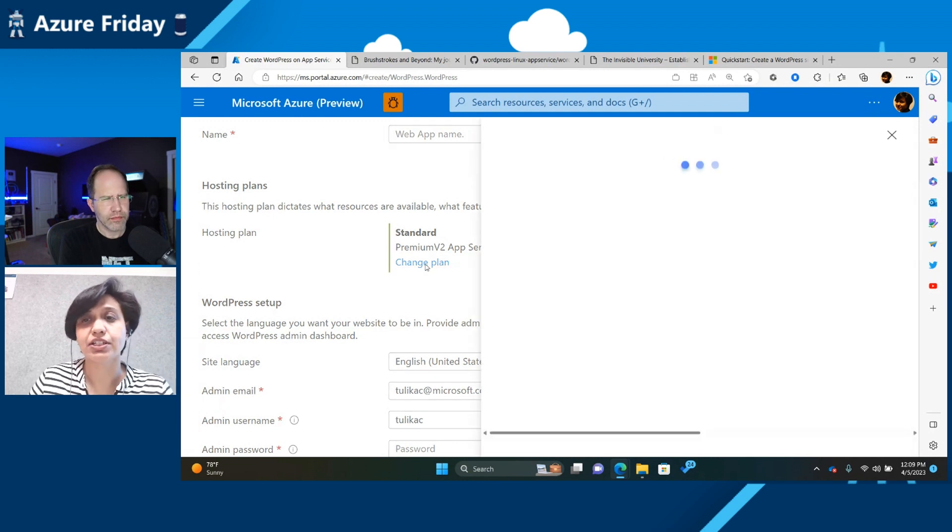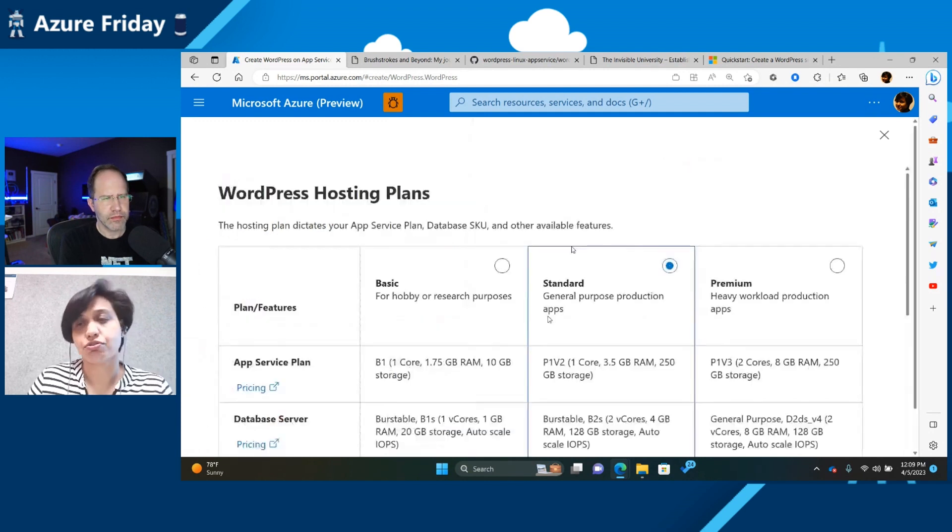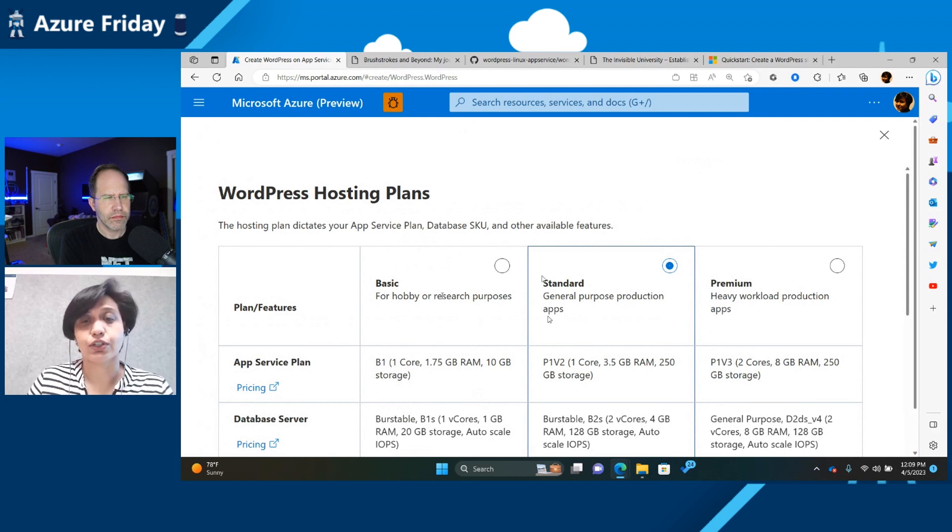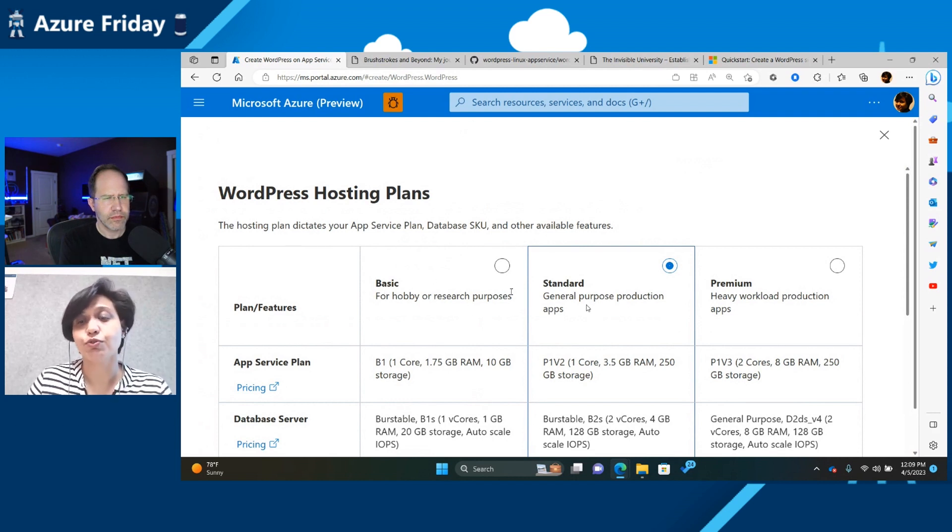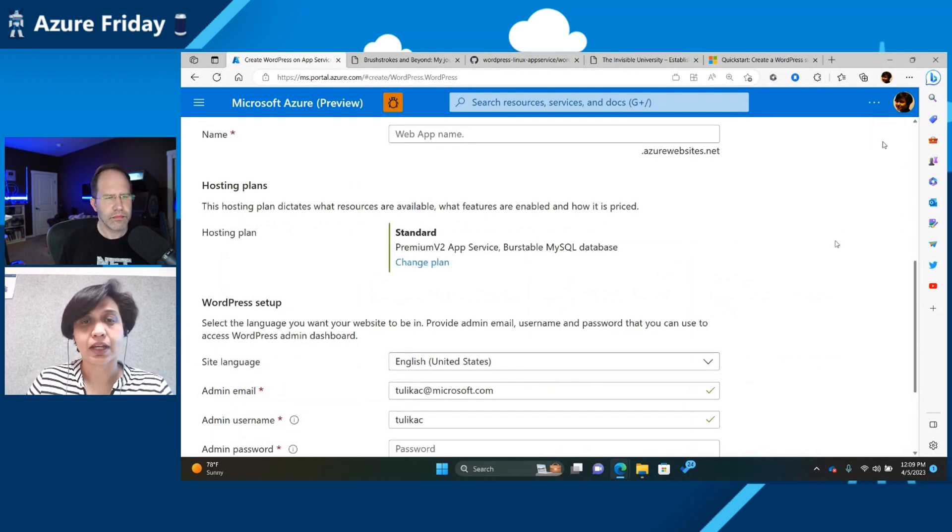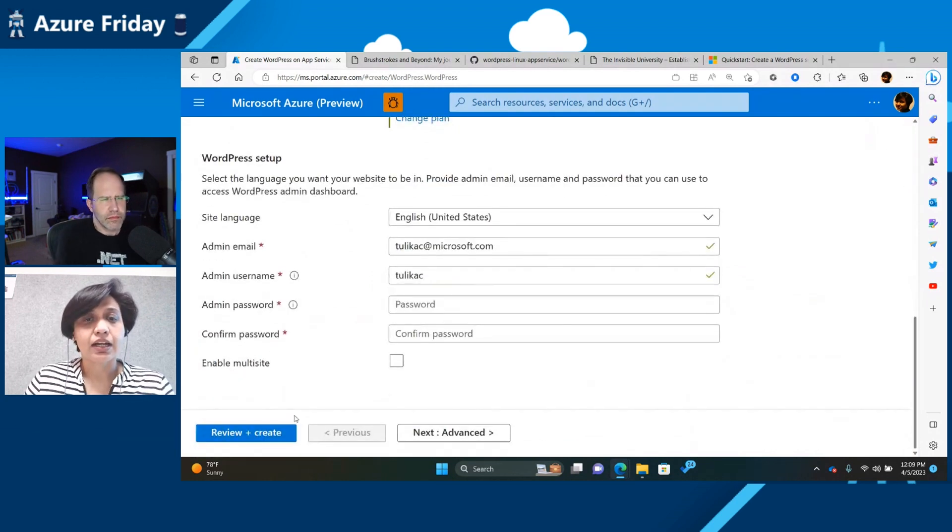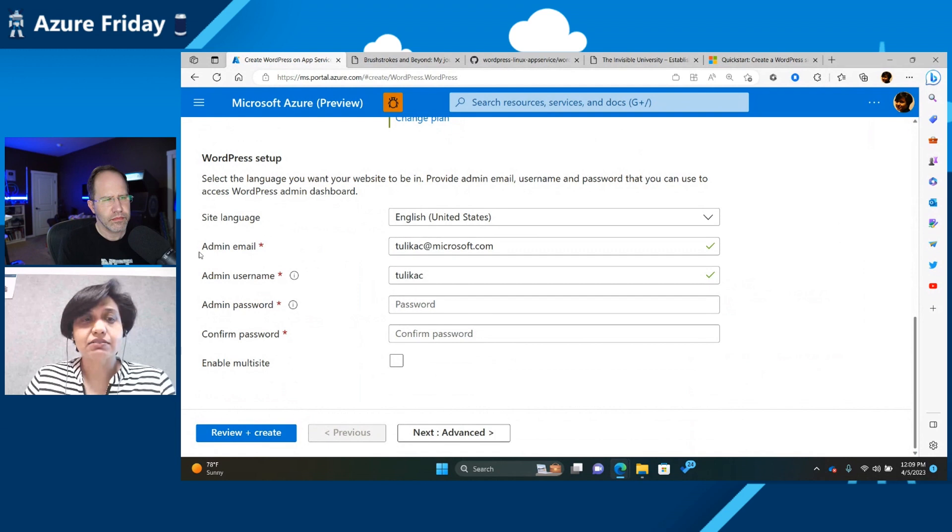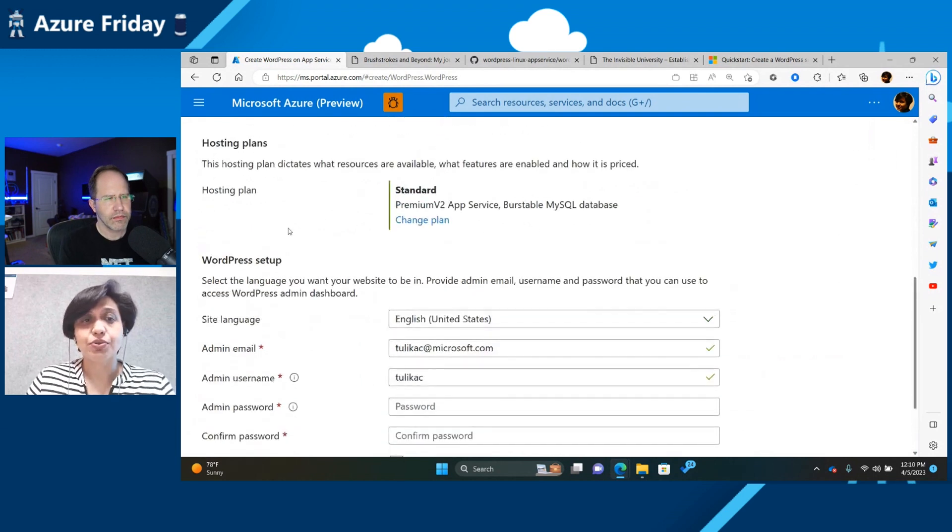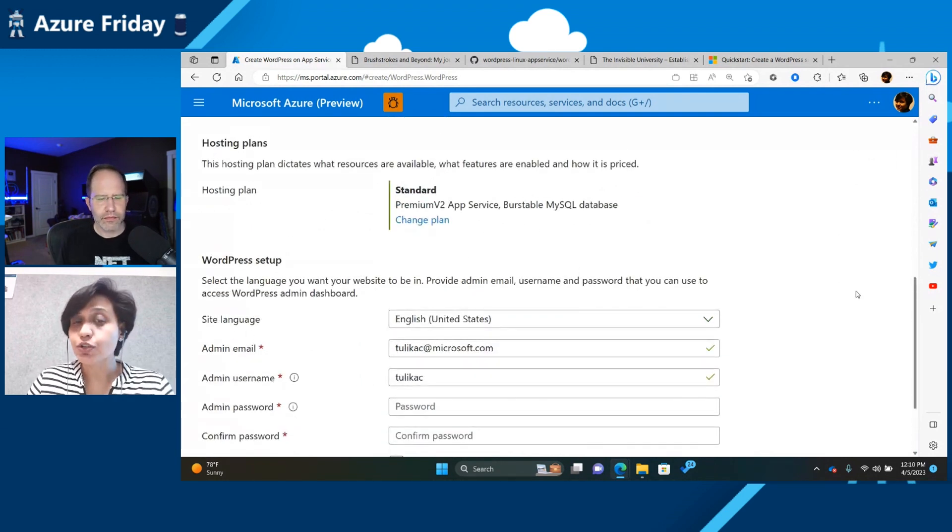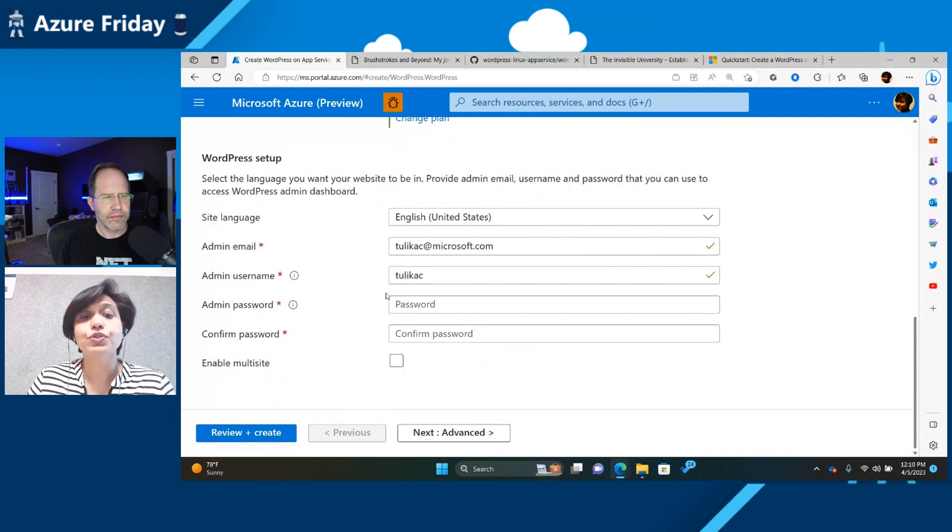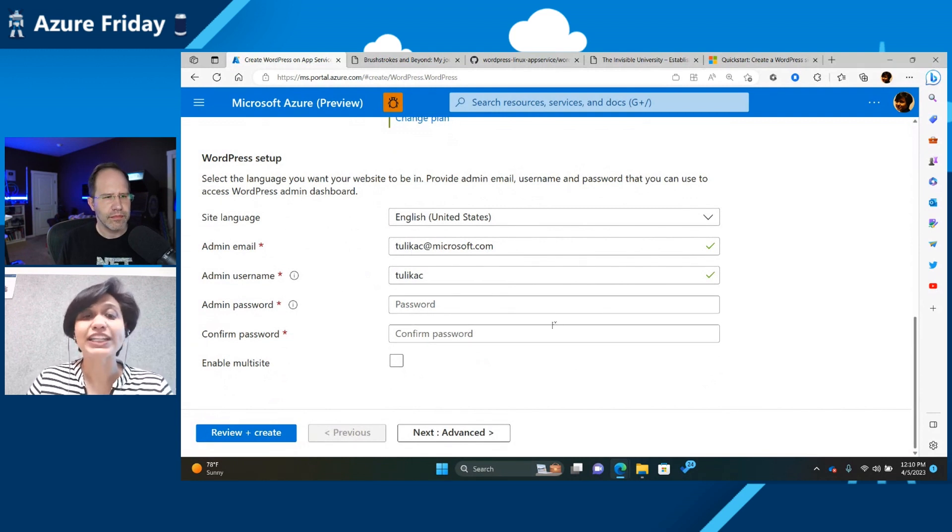I'm just going to change the location to be something else. And you can change your hosting plan. The hosting plan determines what kind of SKU you're going to use for your app service. So you can change it. And we have SKUs which are available for all kinds of users: a basic SKU for the hobbyist, a standard SKU for general purpose, and a premium SKU if you have a really heavy workload.